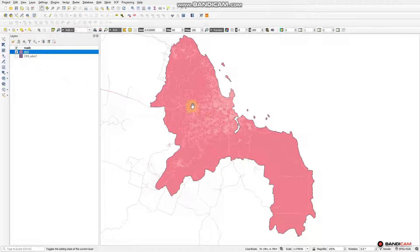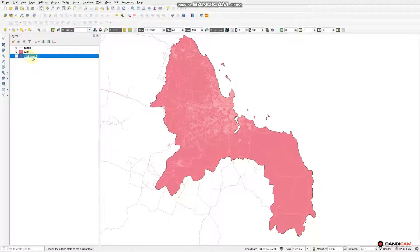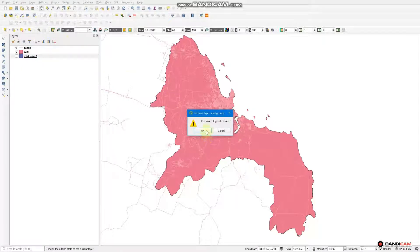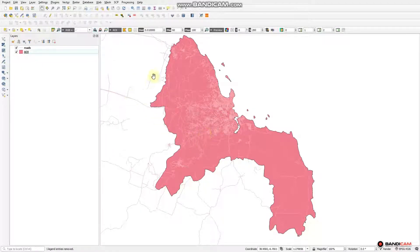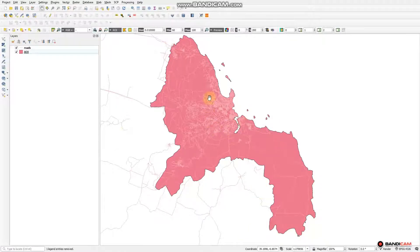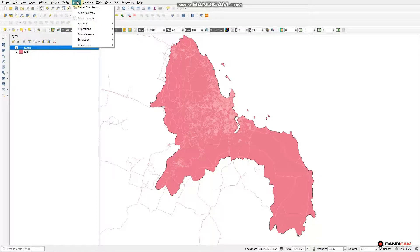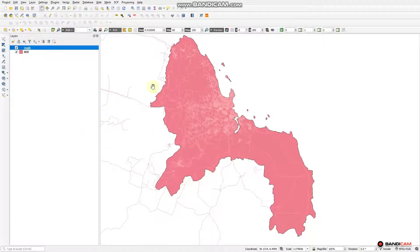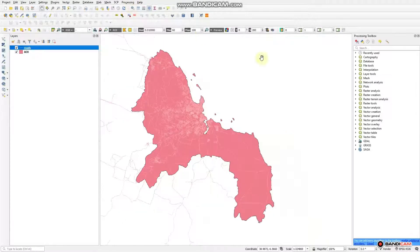We are remaining with the selected boundary. We can remove the original layer to remain with our area of interest. Within this region of interest, we have a lot of roads, but they spread outside the boundary. We want to clip this so we can remain with roads within this boundary. Going to the road layer, a simple way to clip is to go to Processing, then Toolbox.